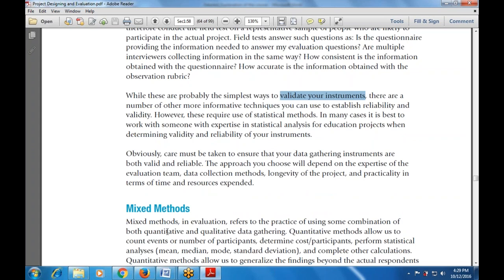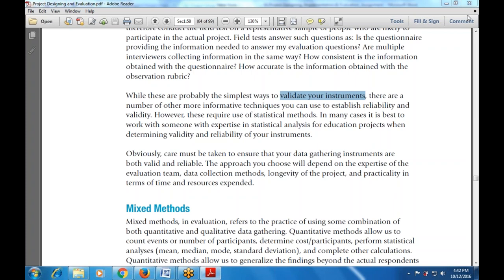The approach you choose will depend on the expertise of the evaluation team, data collection methods, longevity of the projects, and practicality in terms of time and resources expended. The data gathering instruments must be valid and reliable, and the approach depends on the expertise of the evaluation team, the data collection methods, the longevity of the project, and the time and resources available.